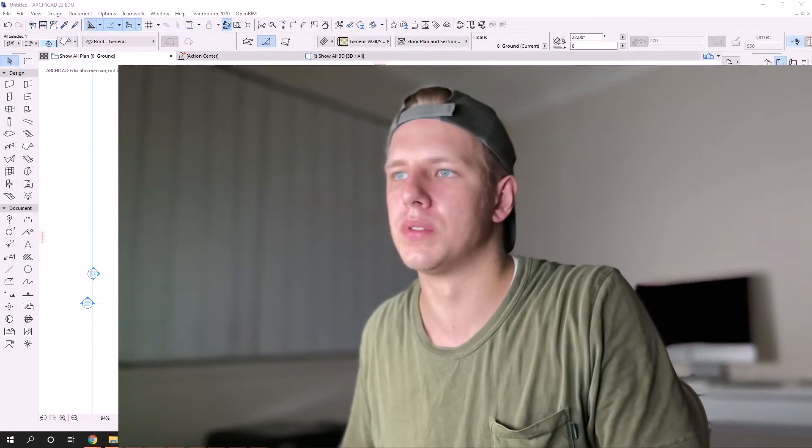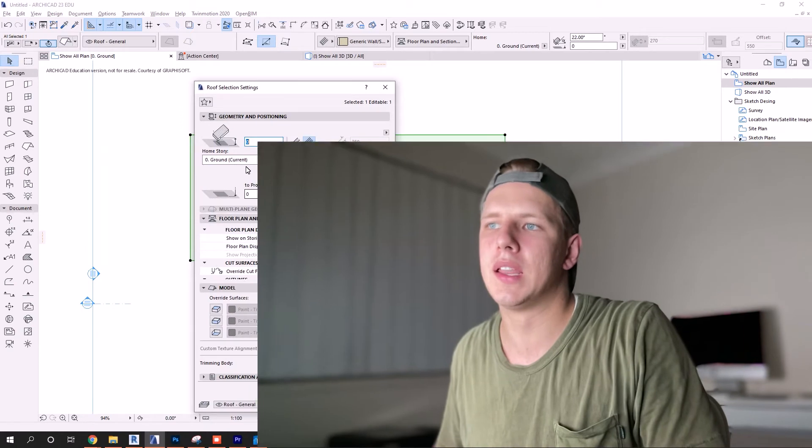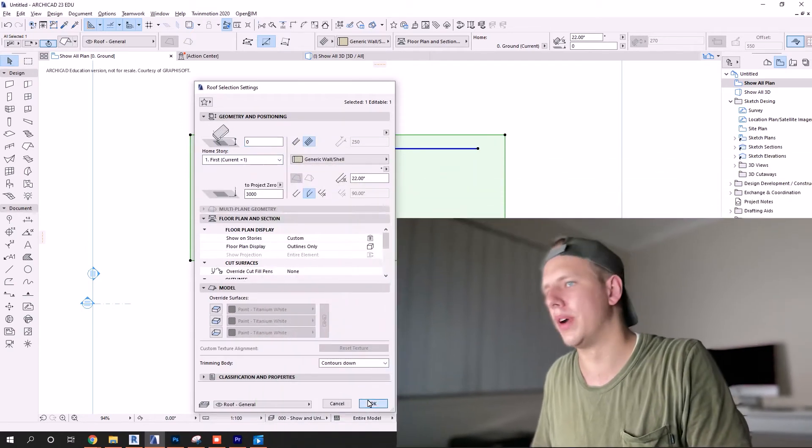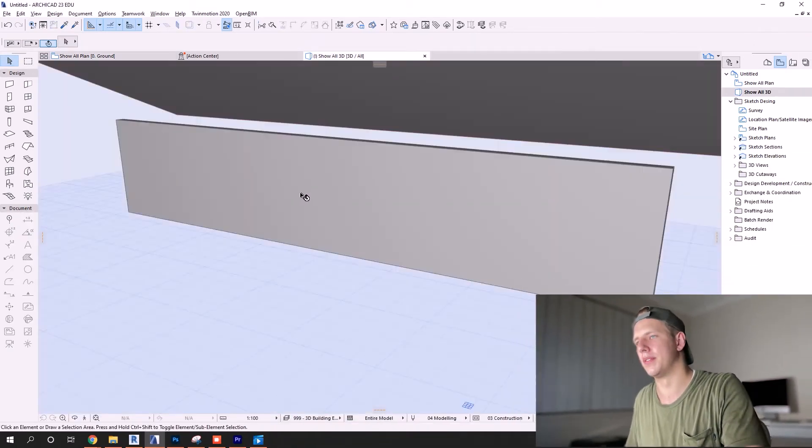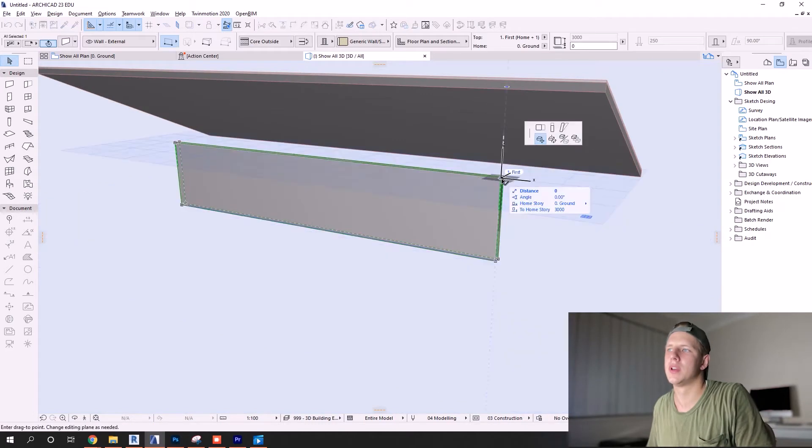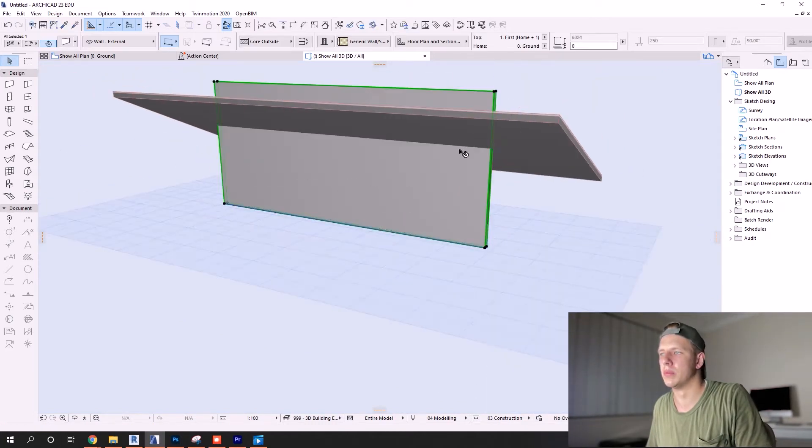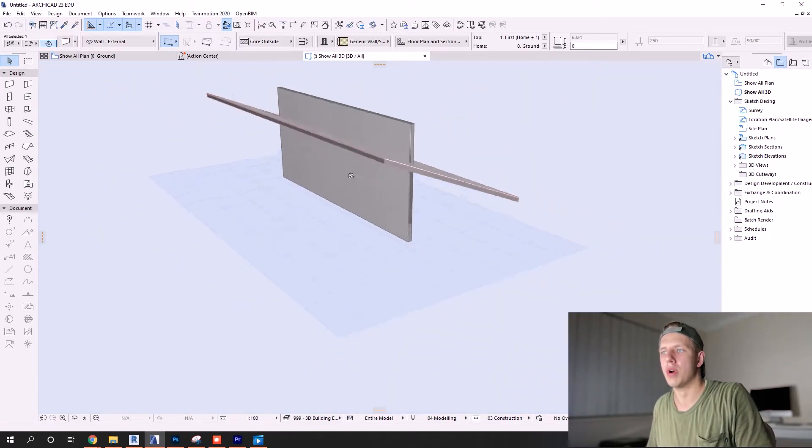As you can tell by the title, we'll be discussing not just how to trim walls to roofs, but how to trim any elements to any other element practically. This will make more sense as we get through the video, but let's get to it and start with this most simple trim element that we'll do most often throughout our projects.